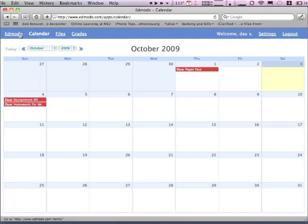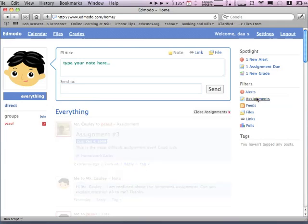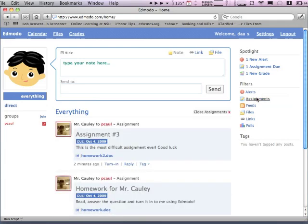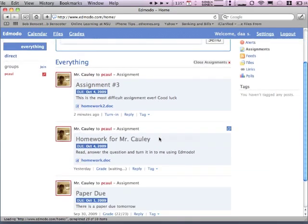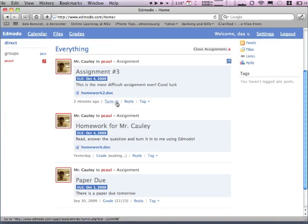I want to show you another way because Edmodo gives you options. Back on there, if you click on Filters, then click on Assignments, it will get rid of everything else except for your assignments — and there they are. My first assignment was submitted, graded, and submitted back to me — you can see the score: 22 out of 23. The second assignment has been submitted and is waiting for a grade. And assignment number three — let's turn one in so you know how to do it.